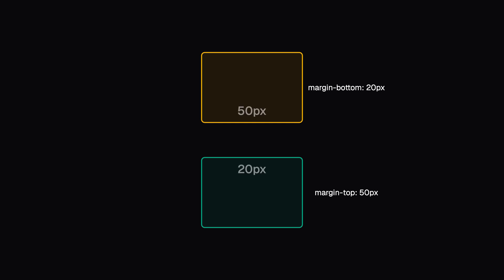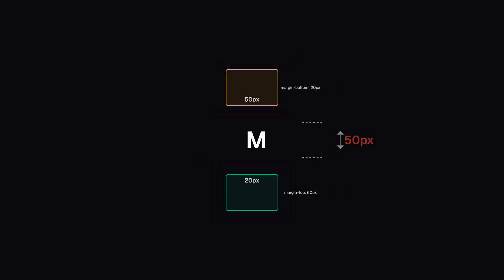But what if these boxes were stacked vertically, with one having margin-bottom 20 pixels and the other having margin-top 50 pixels? The space between them would actually be 50 pixels, not 70 pixels.